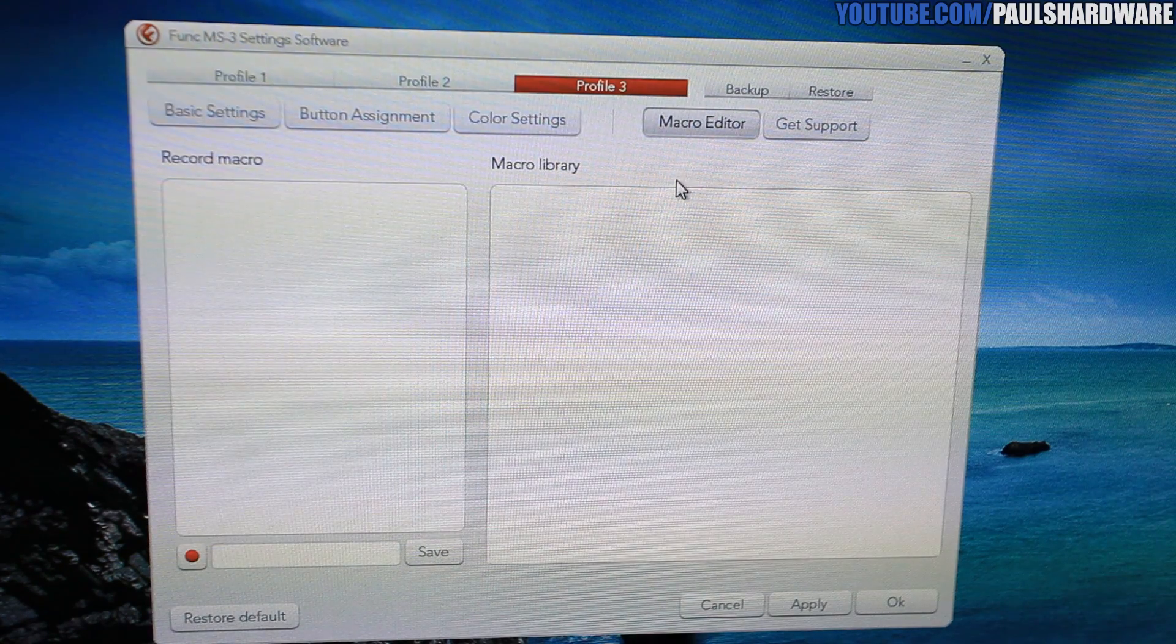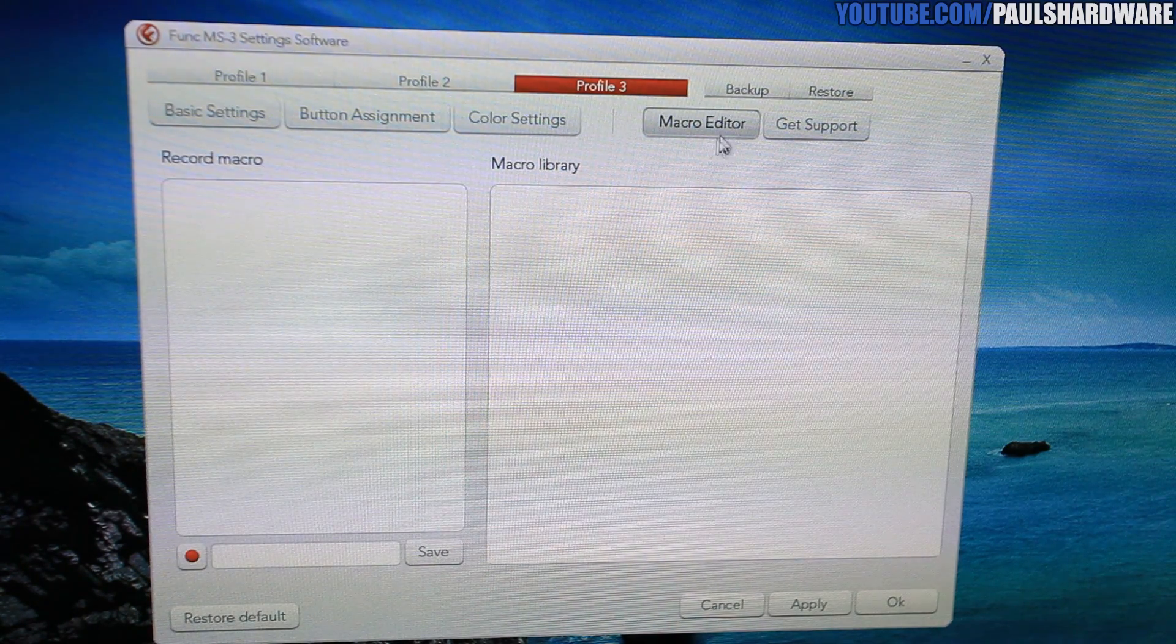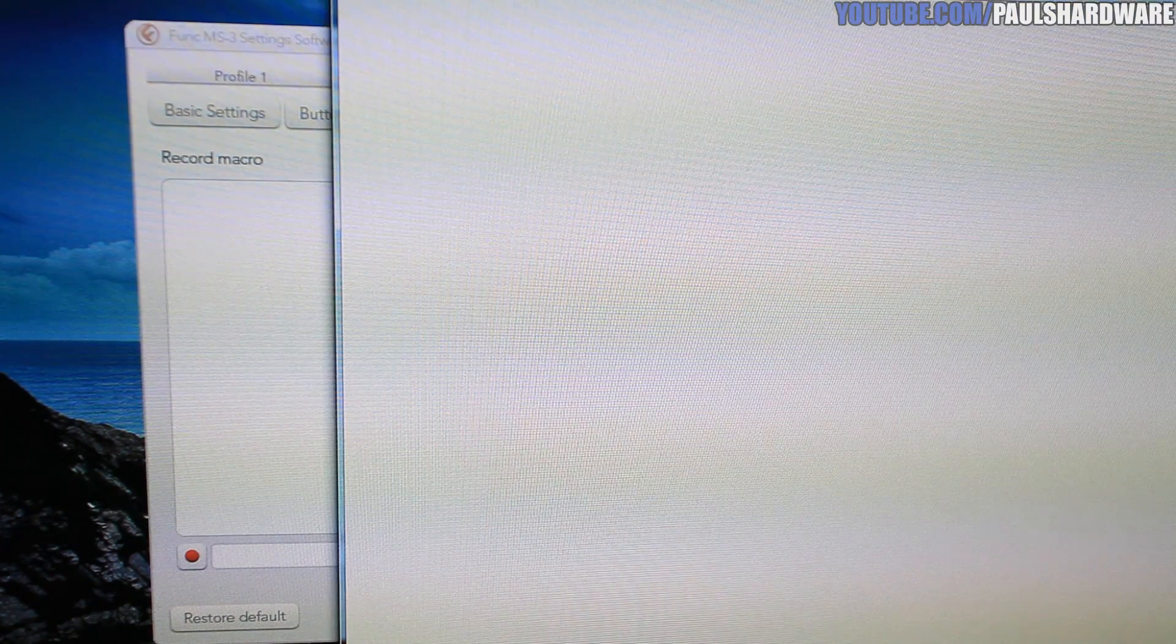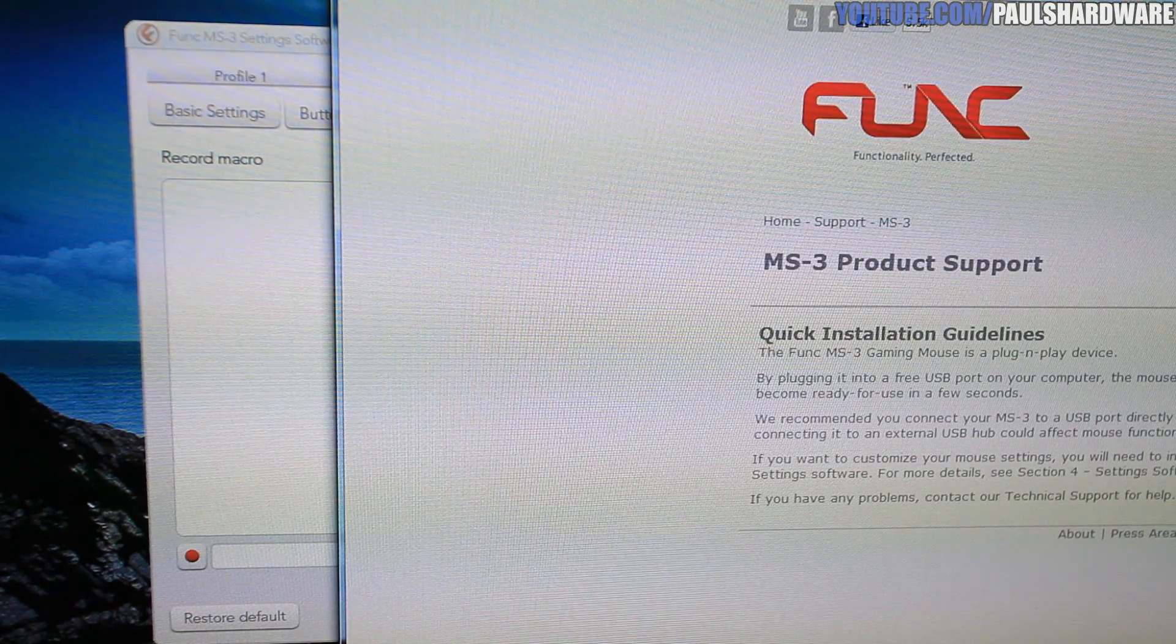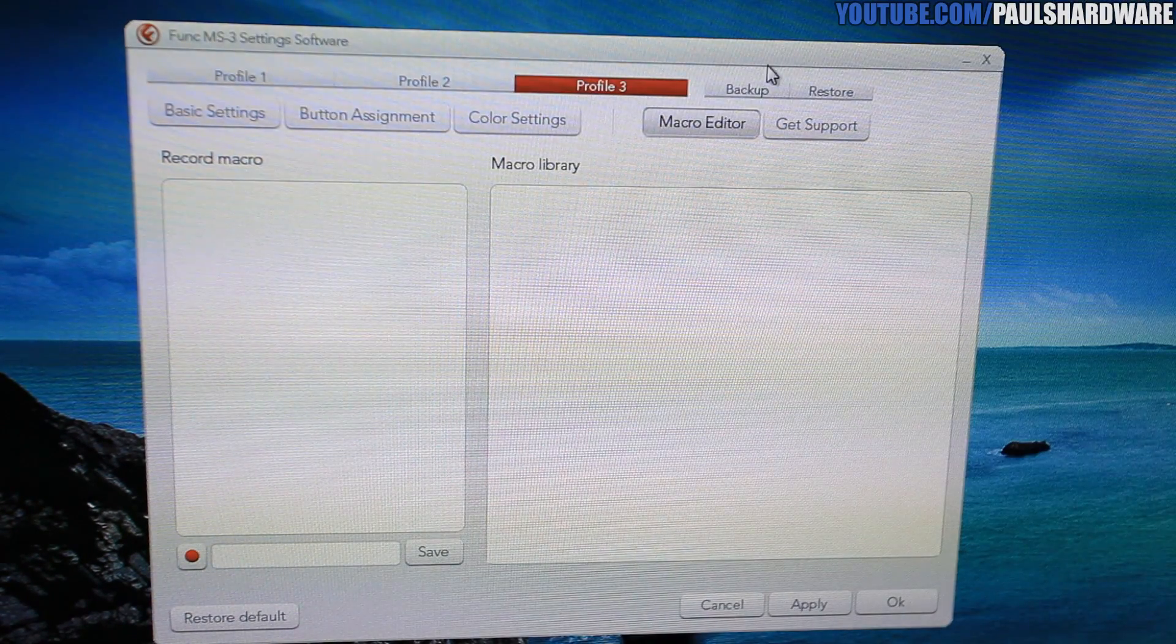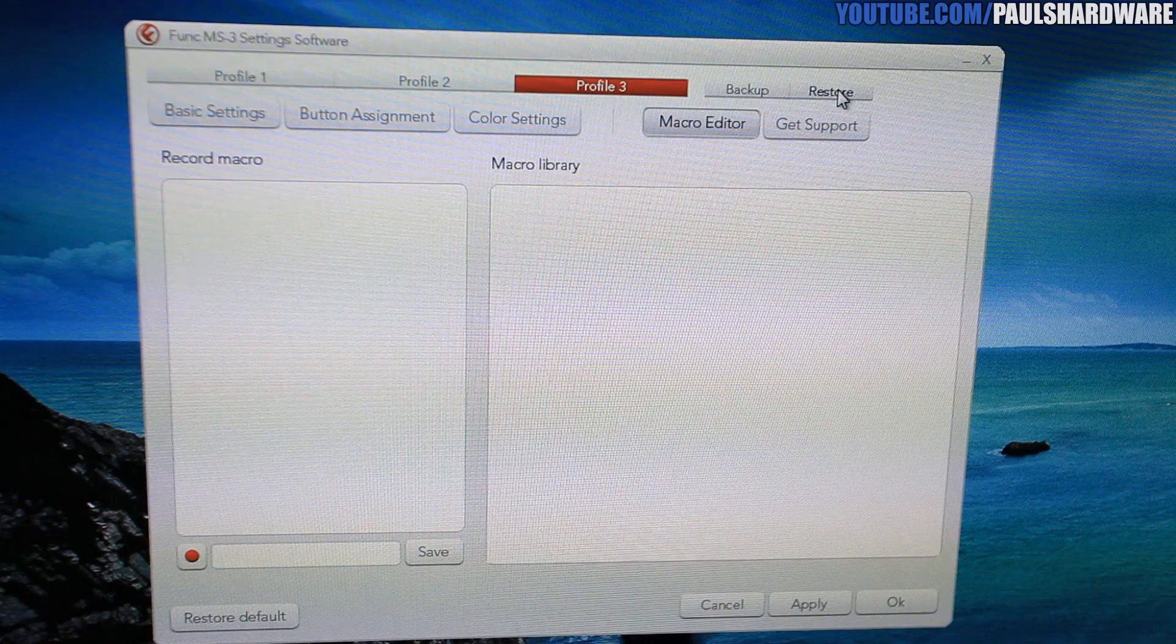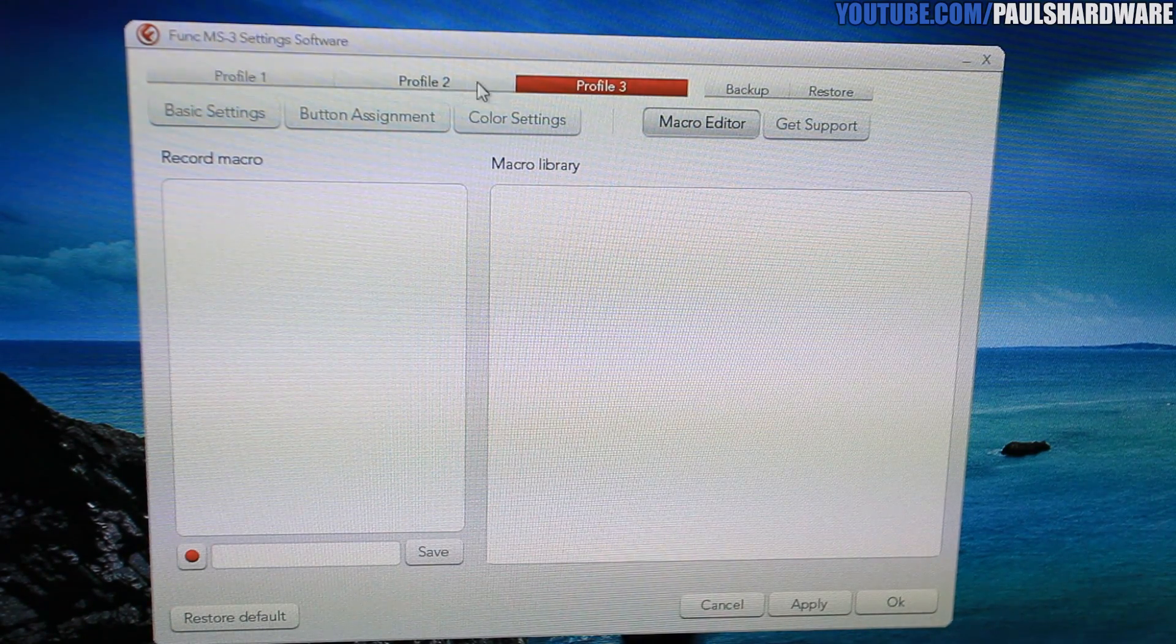I also have a macro editor here. You can record and save macros. Support will pop up the Funk website. Backup and restore, you can easily backup to a file or restore from a file that you have previously saved on your computer.